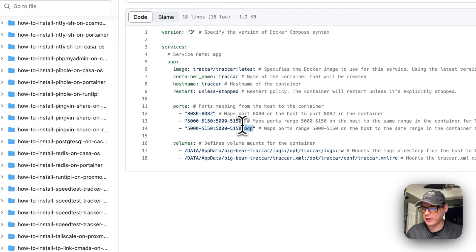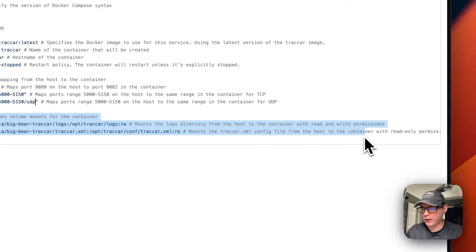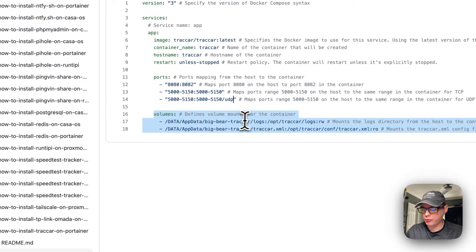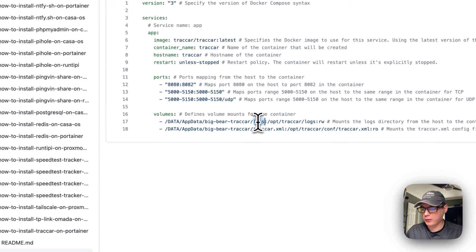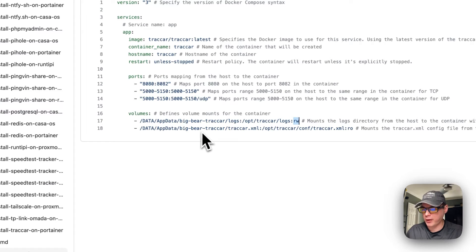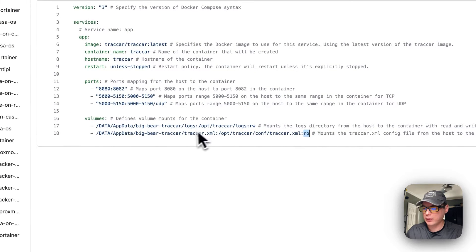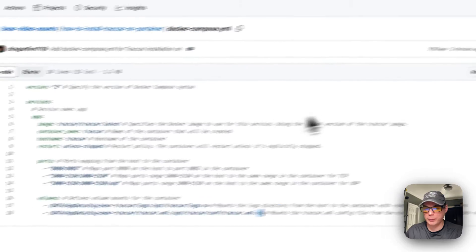For volumes, the left side is the host and the right side is the container. The logs directory maps from data/app/data/bigbear/traccar/logs on the host to opt/traccar/logs (read-write) in the container. The generated traccar.xml maps from data/app/data/bigbear/traccar/traccar.xml on the host to opt/traccar/conf/traccar.xml in the container as read-only.